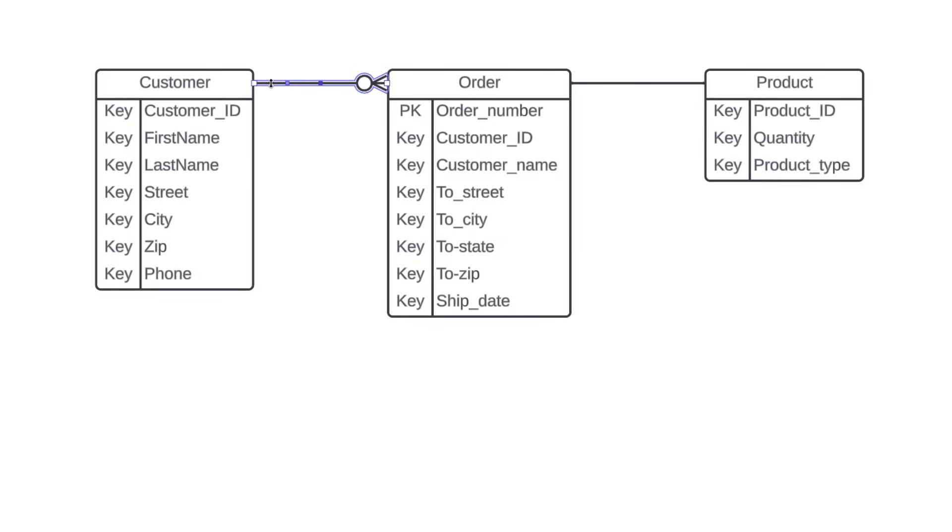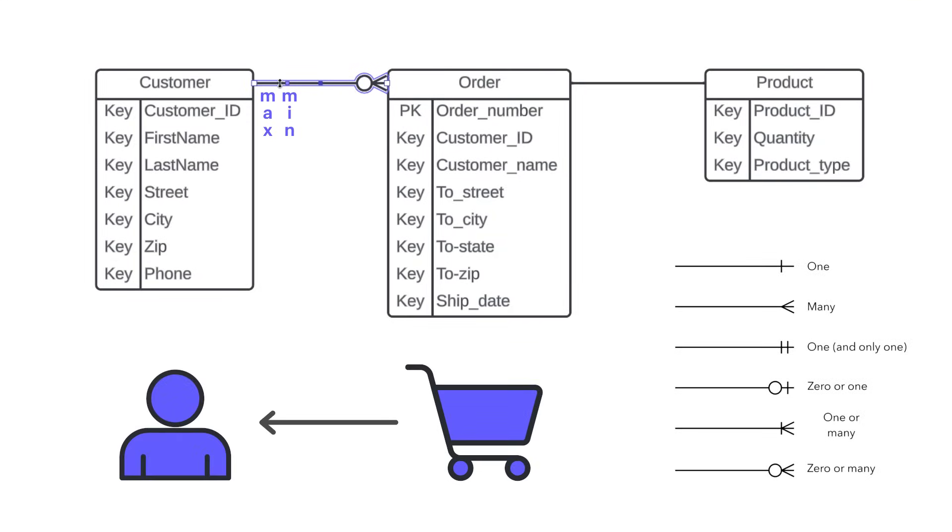Now let's talk about the minimum and maximum relationship between orders and customers. We'll start by applying the same logic. So we'll ask ourselves, what is the minimum amount of customers that an order may have? And what's the maximum amount of customers that an order may have?